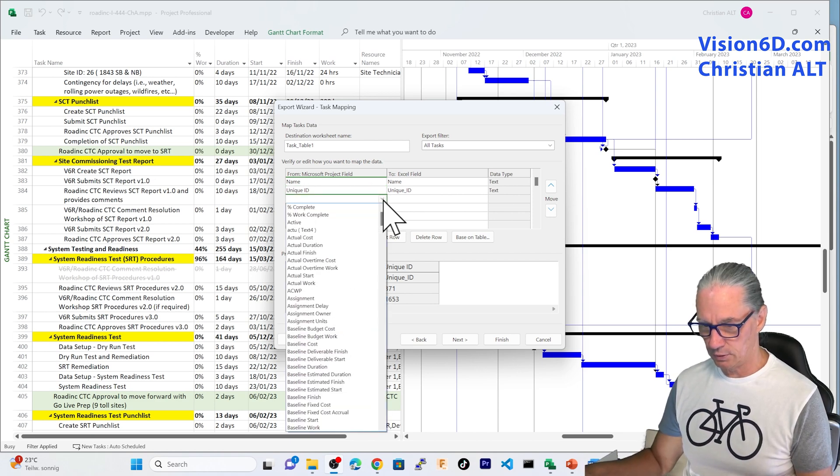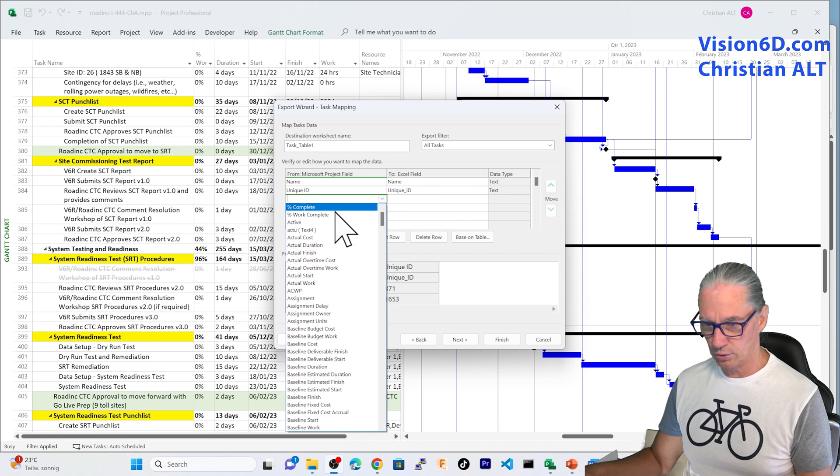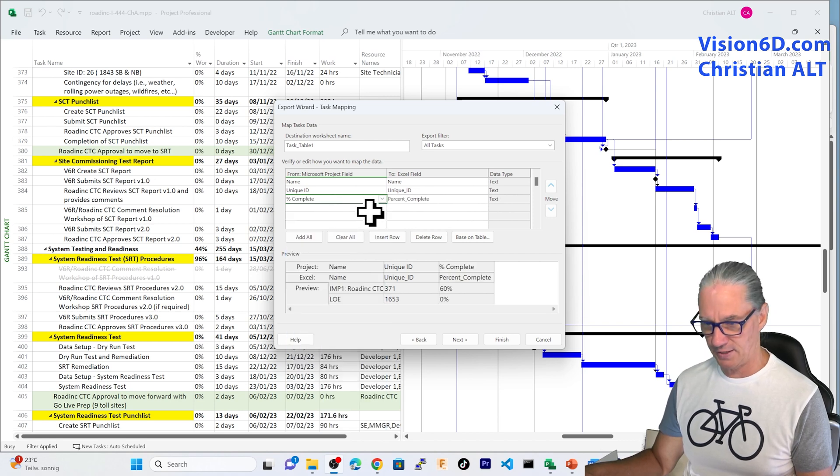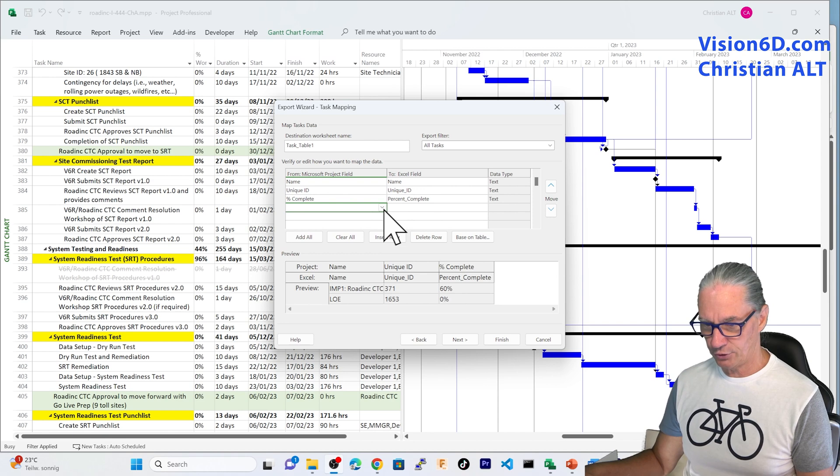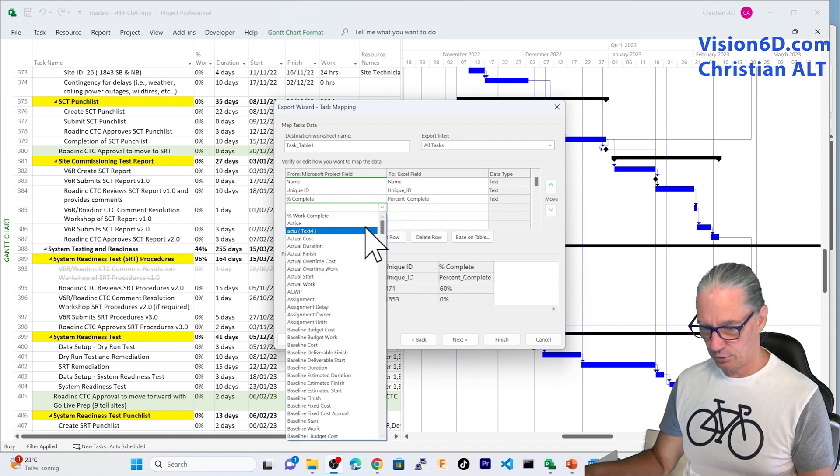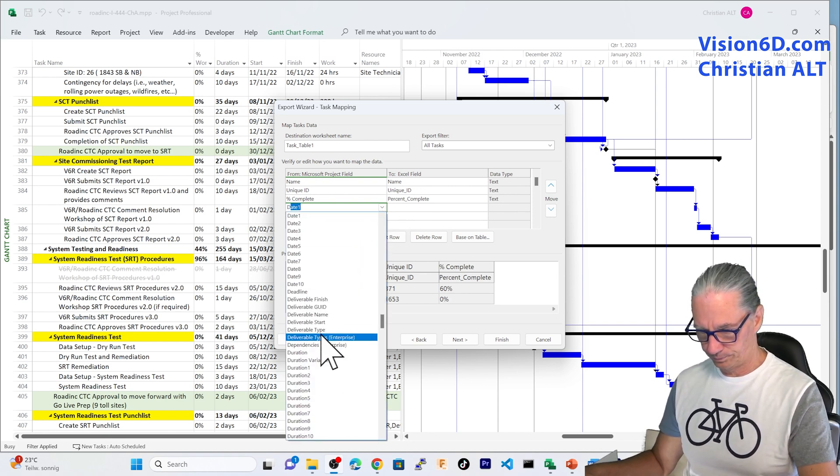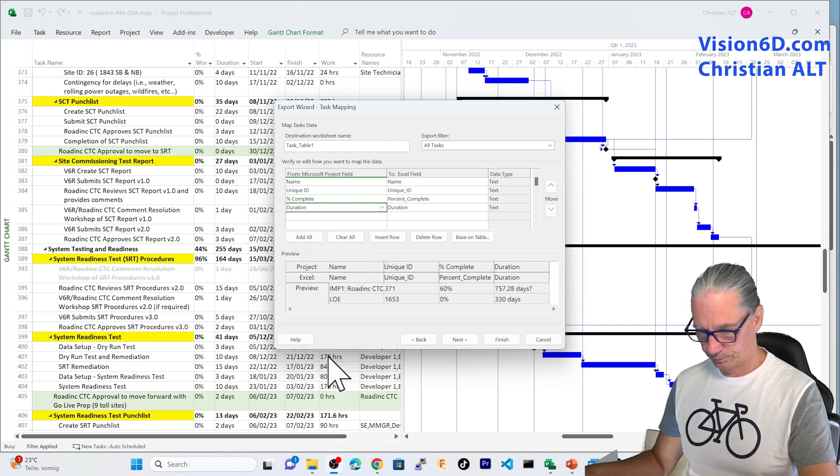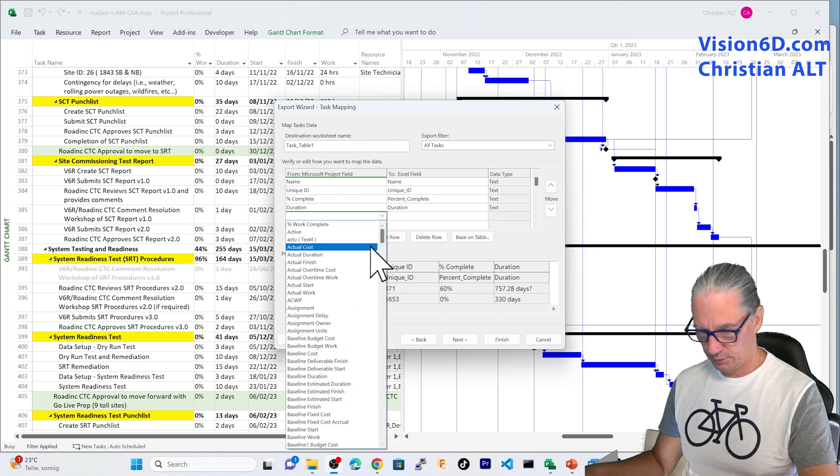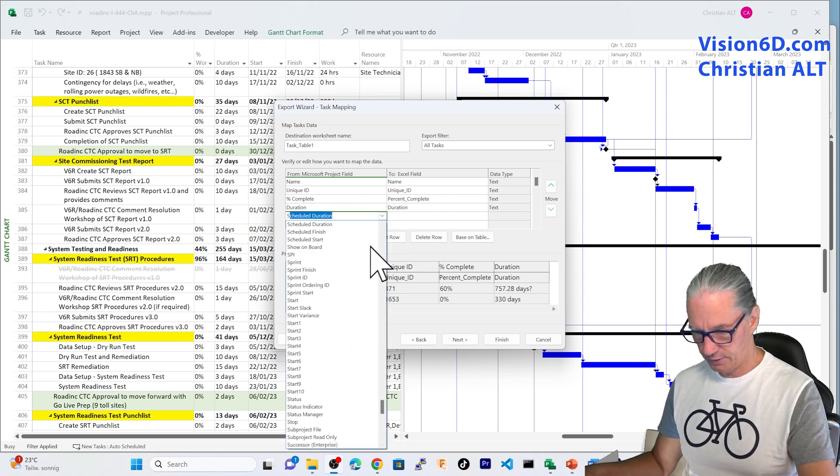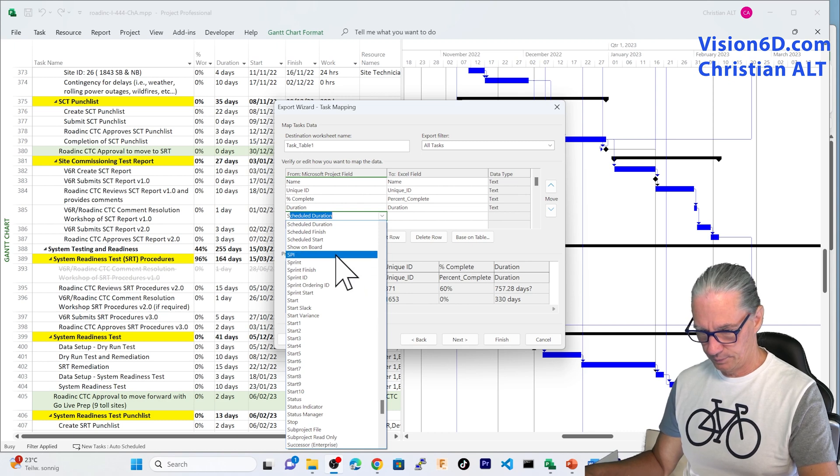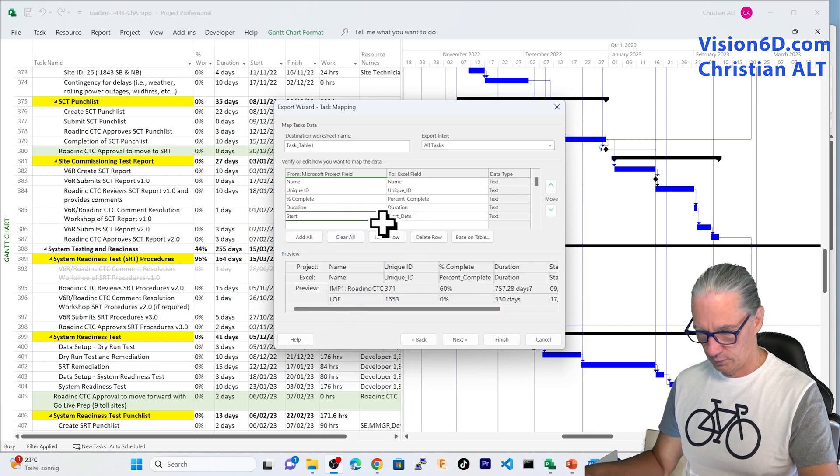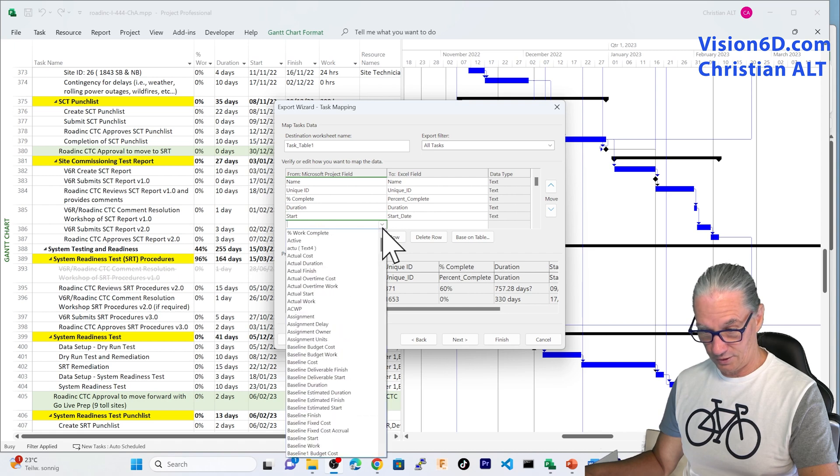What I am going to ask after that, it is the completion, percent complete, of that task. And then after, I am going to add the duration, and then the start date. The finish date, you got it, I am sure.